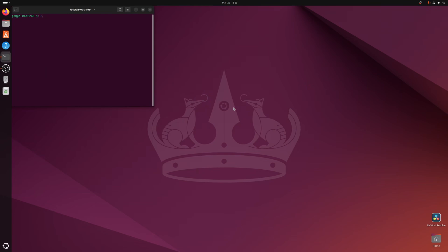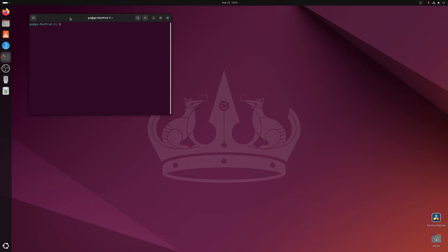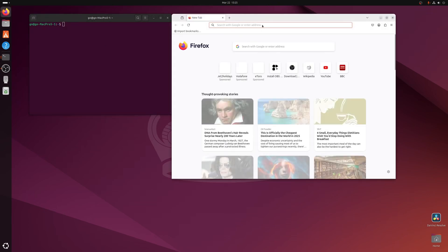Here we are in Ubuntu 24 and we're going to run an installer I put together for DaVinci Resolve. What you normally want first is the latest drivers. For an NVIDIA system, there's a really easy way to do that.